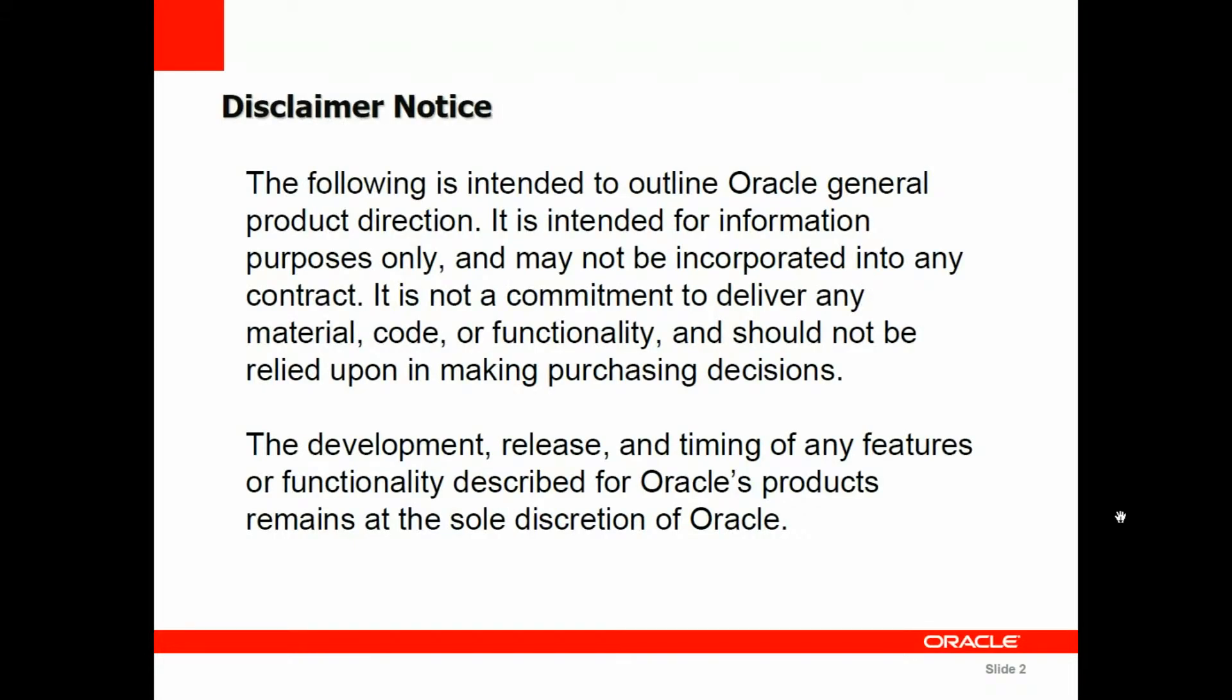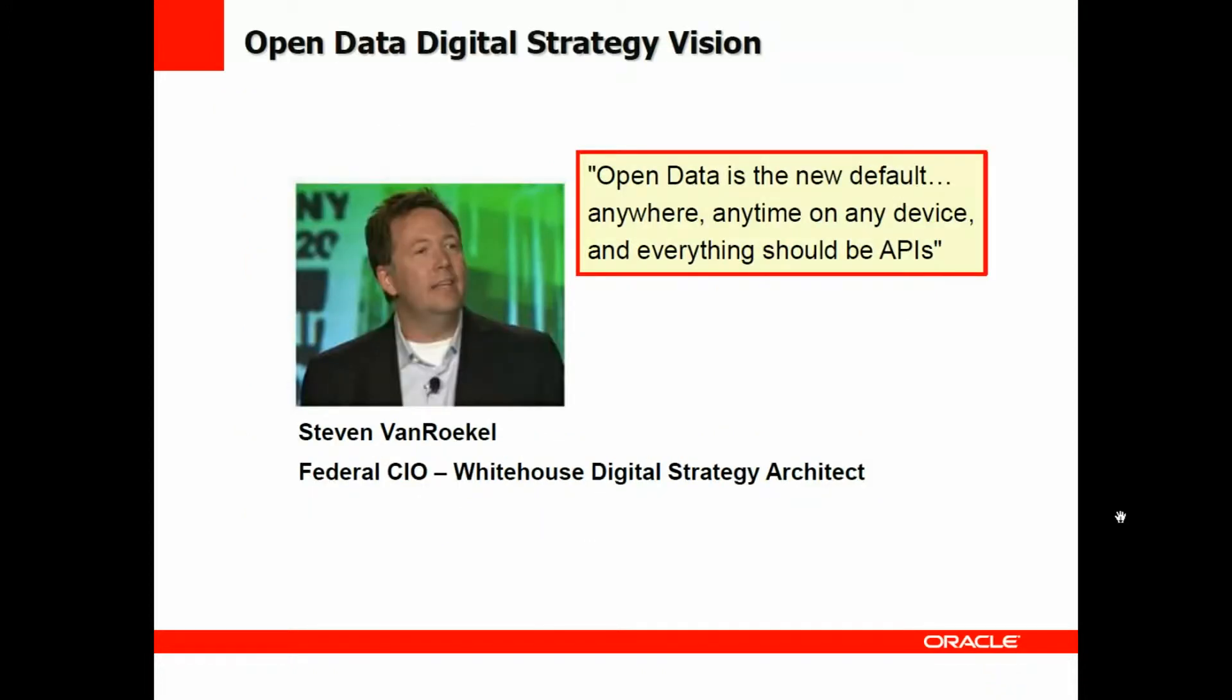So our obligatory disclaimer notice here and safe harbor statement. And now we move into the open data digital strategy vision.